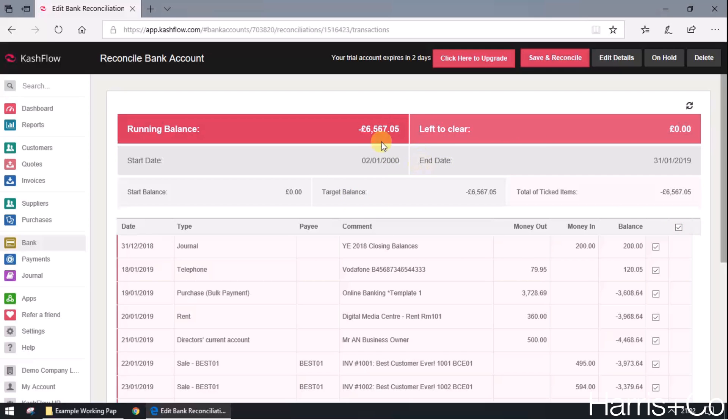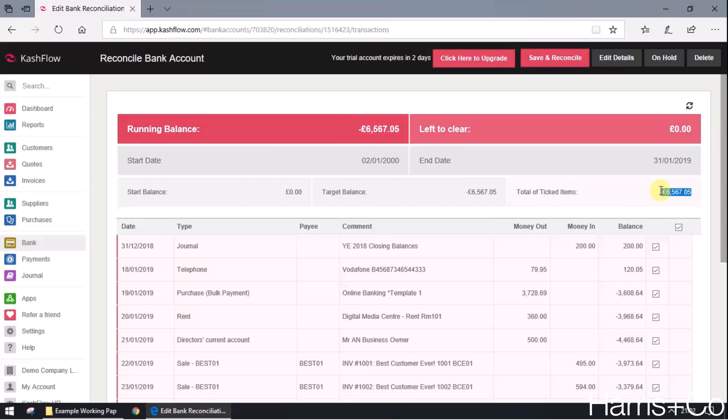Then I just need to review the top numbers. At the top numbers up here, what this is saying is that the running balance on Cashflow is this amount, and the total value of ticked items, the ones I've just ticked right now, is this amount. And the target balance is this amount, which means there's nothing left to clear.